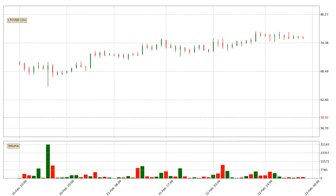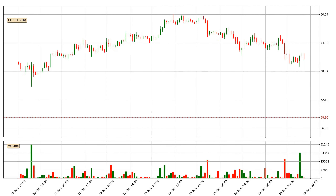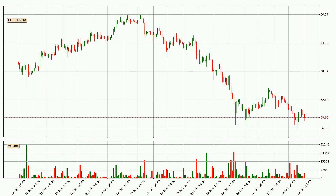Hey fellow crypto enthusiast, welcome to today's quick trend analysis. In today's video you will find out how the price of Litecoin has changed and what the technical indicators EMA, RSI, Divergence, and Stochastic RSI are showing. If you are not familiar with the indicators, check out the explanation videos down below in the description.